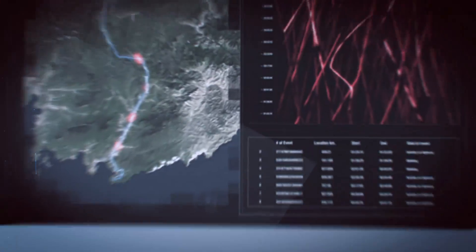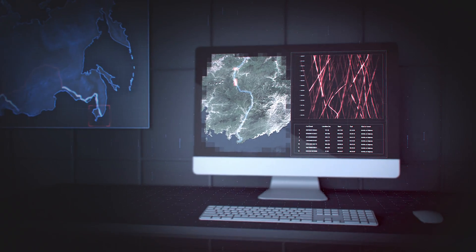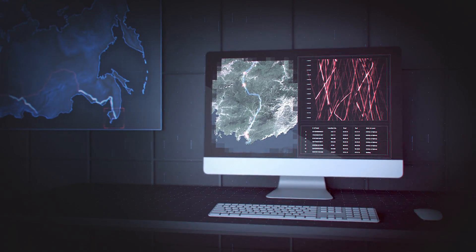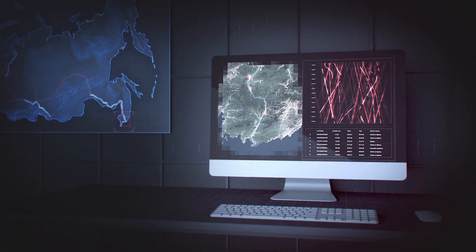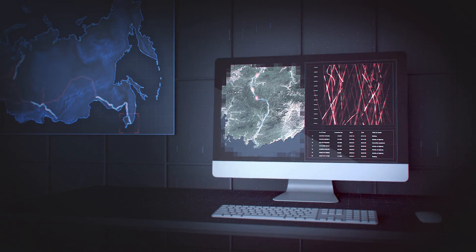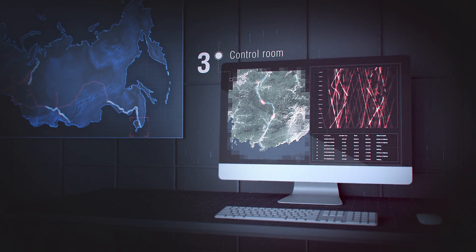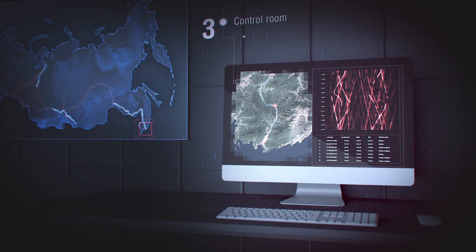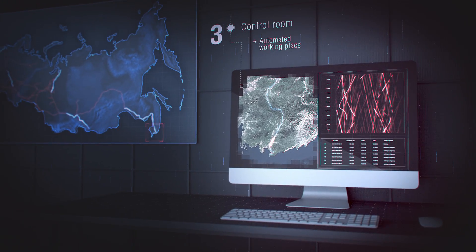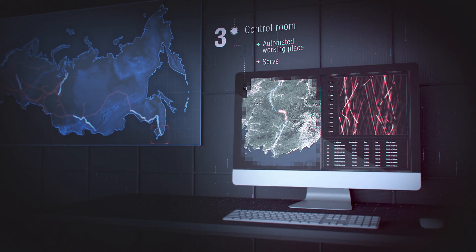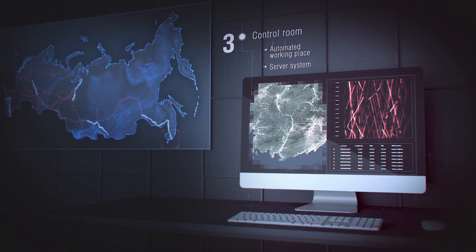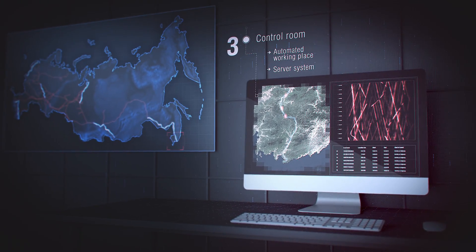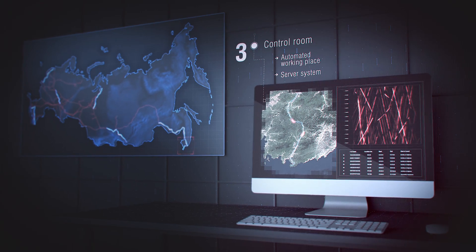The information from all the logic modules of this system is accumulated and stored at the last, top-most level in the control rooms with specially equipped automated working places and server systems. Everything that happens along the pipeline is displayed on the manager's monitor in a real-time mode.